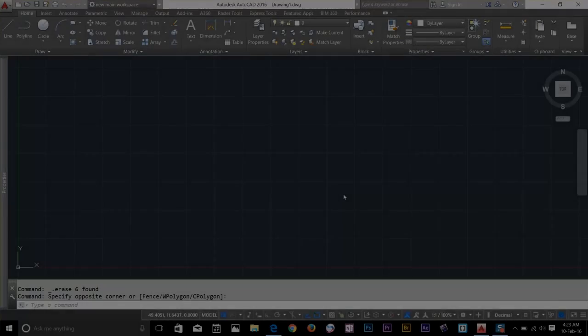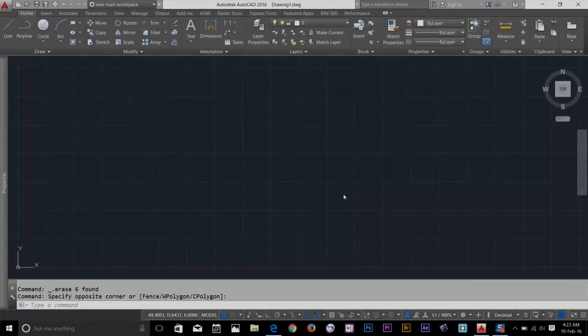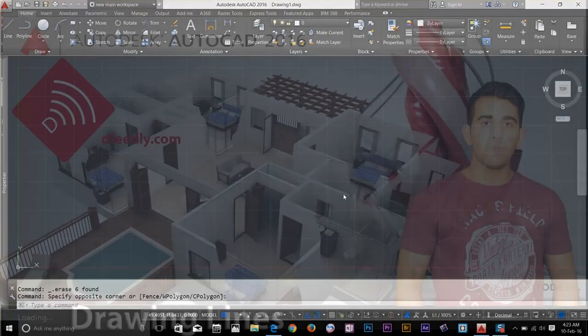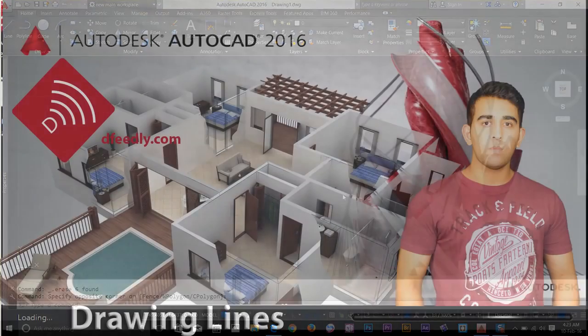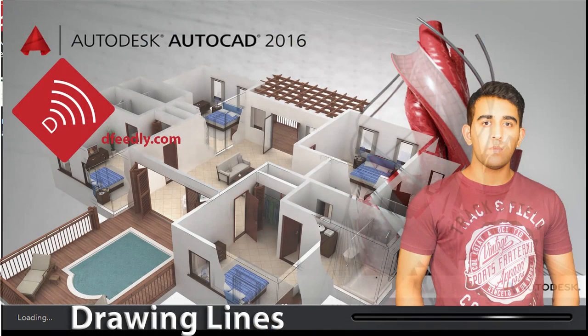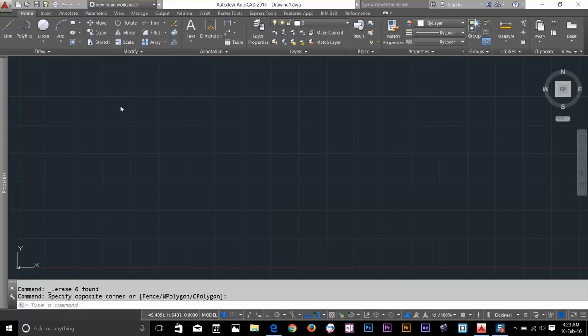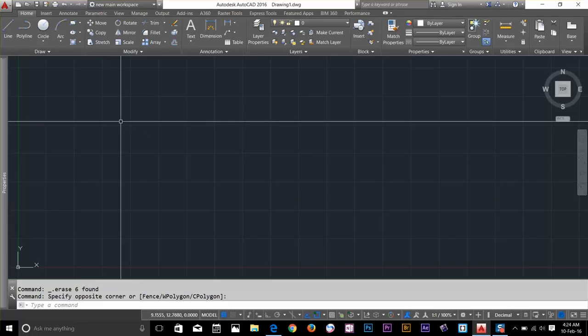Hi guys, this is OS again back with another AutoCAD 2016 essential training. In this video you will draw an AutoCAD most common object: line.